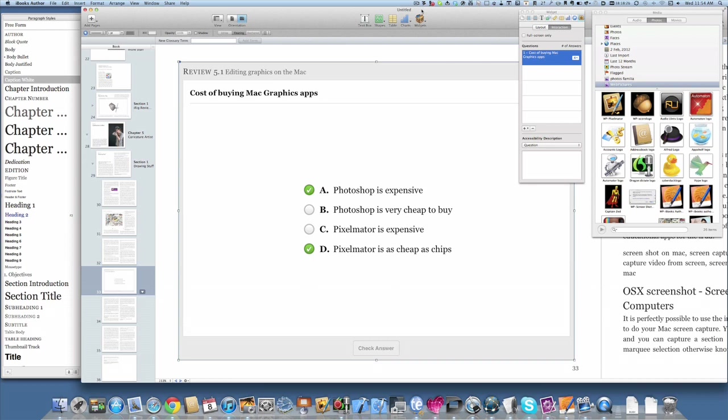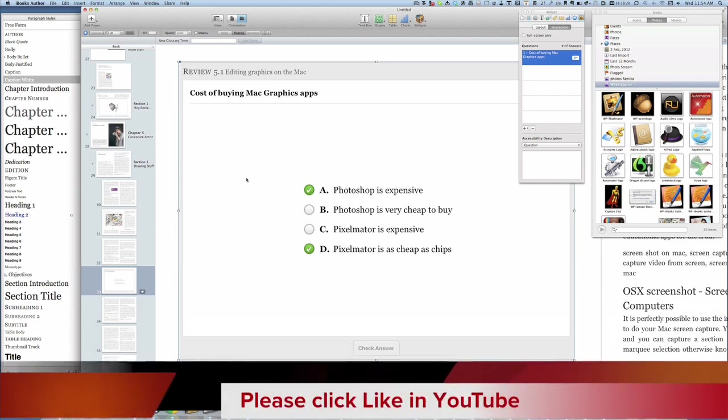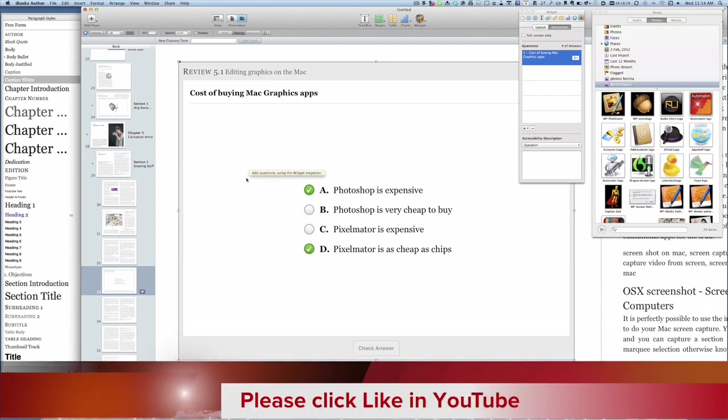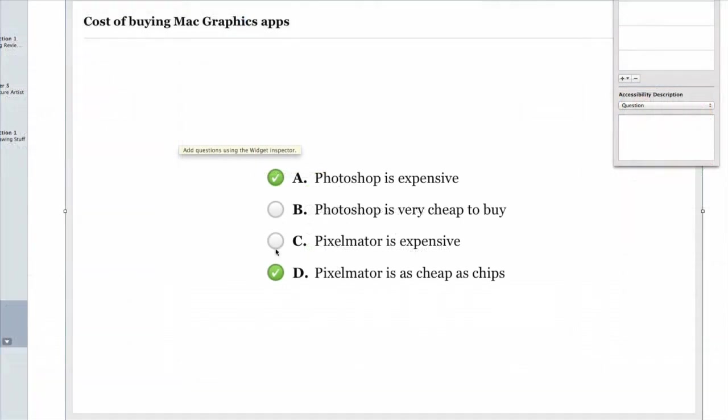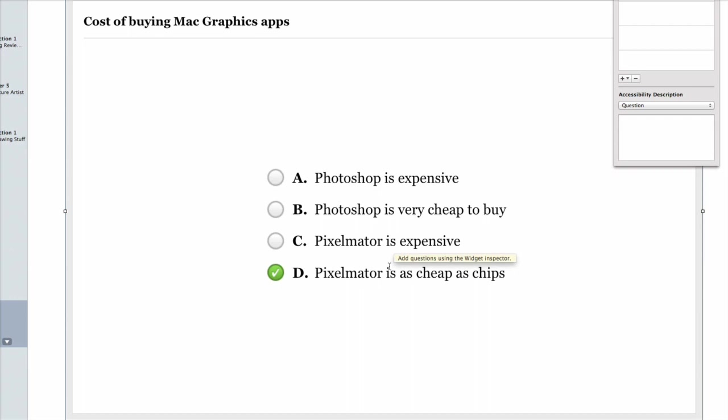For instance, this one here is a normal question where you've got a question and a number of different answers available. As you can see, I've got it set at the moment with two correct answers. If I click on this one here, that's selecting one answer to be correct - Pixelmator is as cheap as chips to buy. If I want this other answer to be correct as well, I just hold down Command while I click on that and it's done.